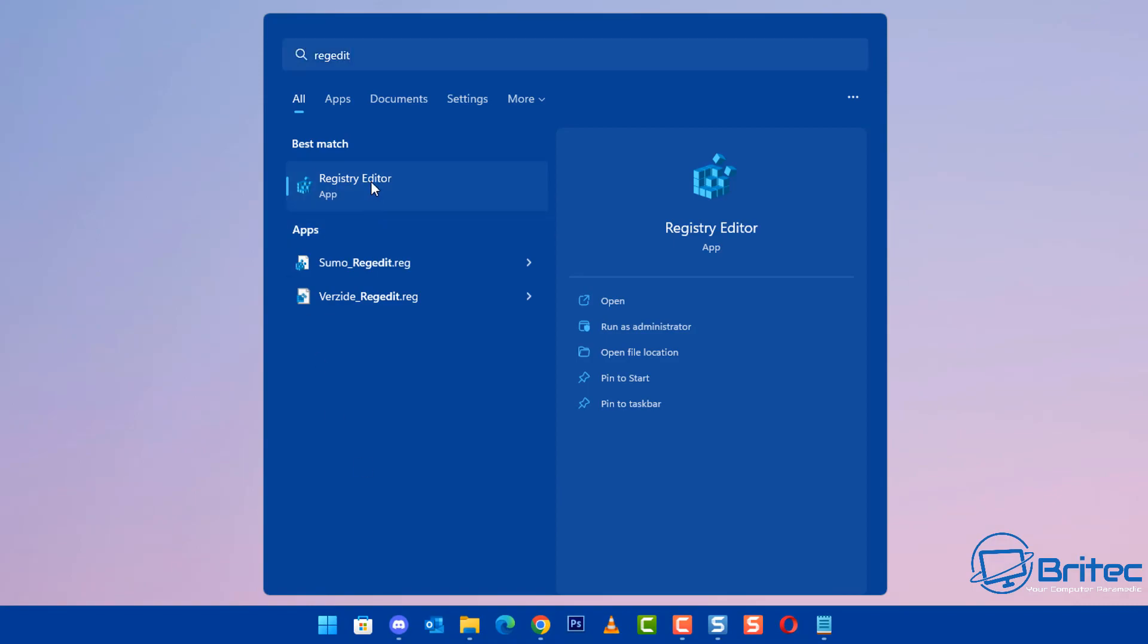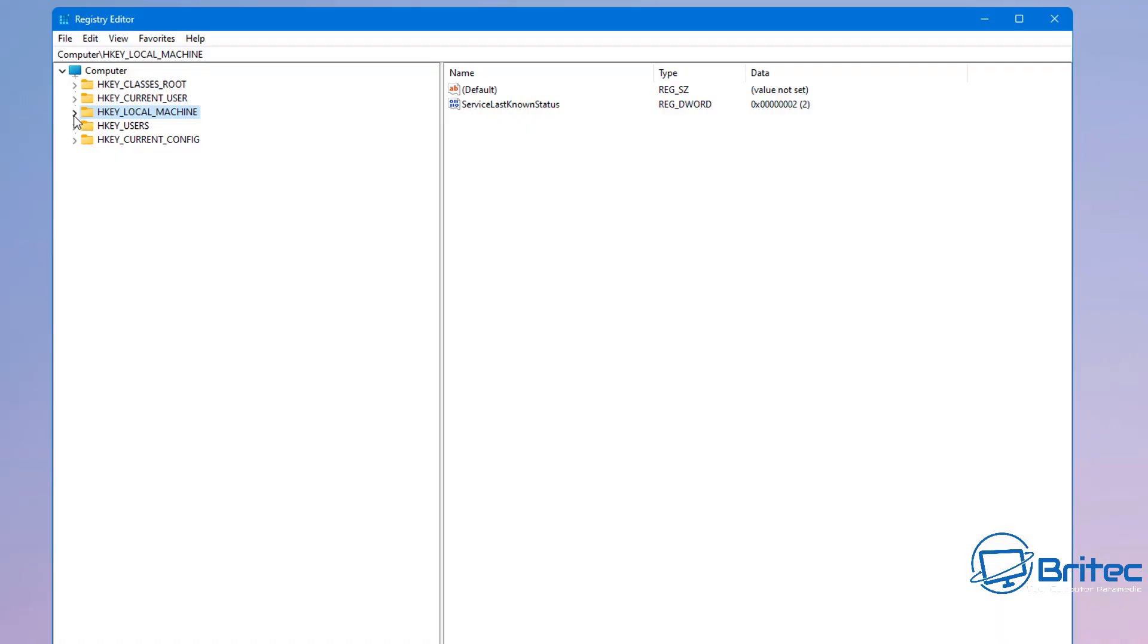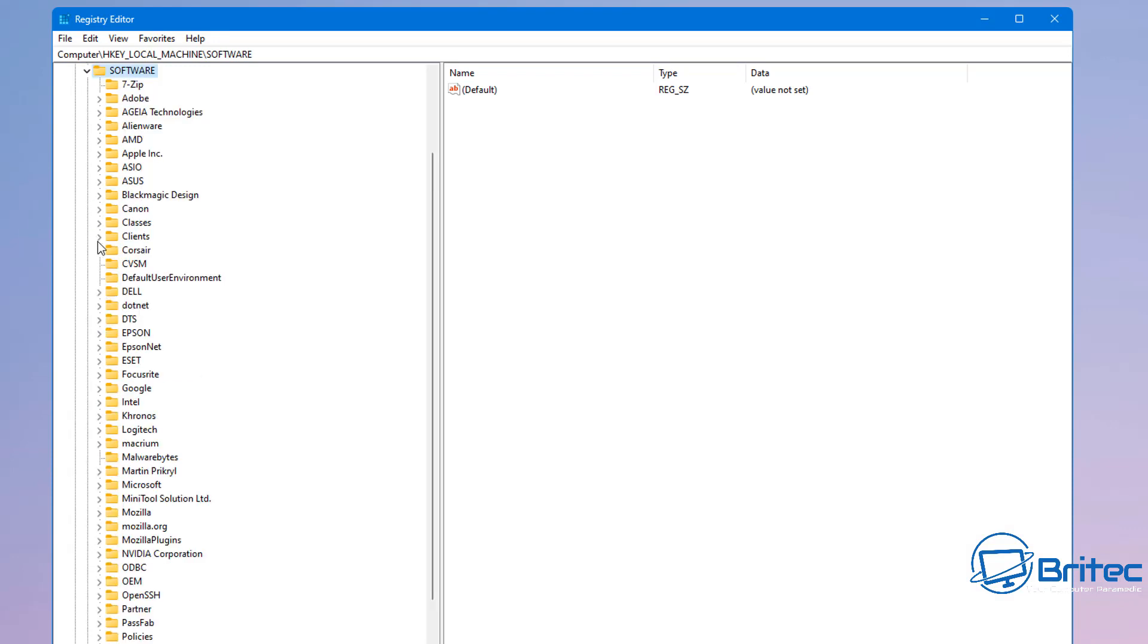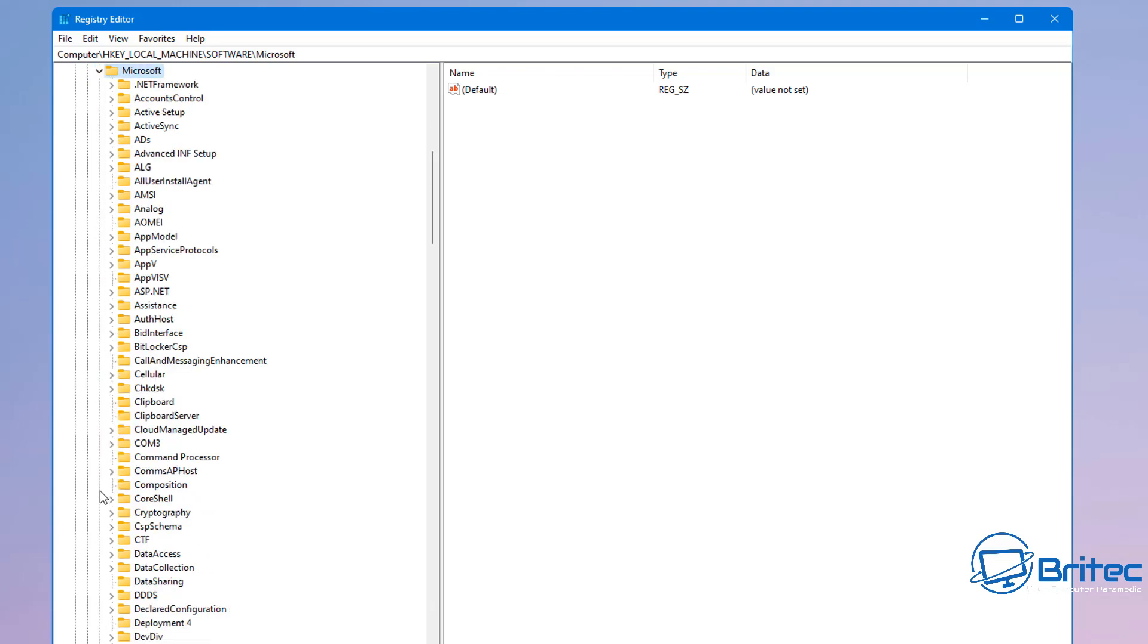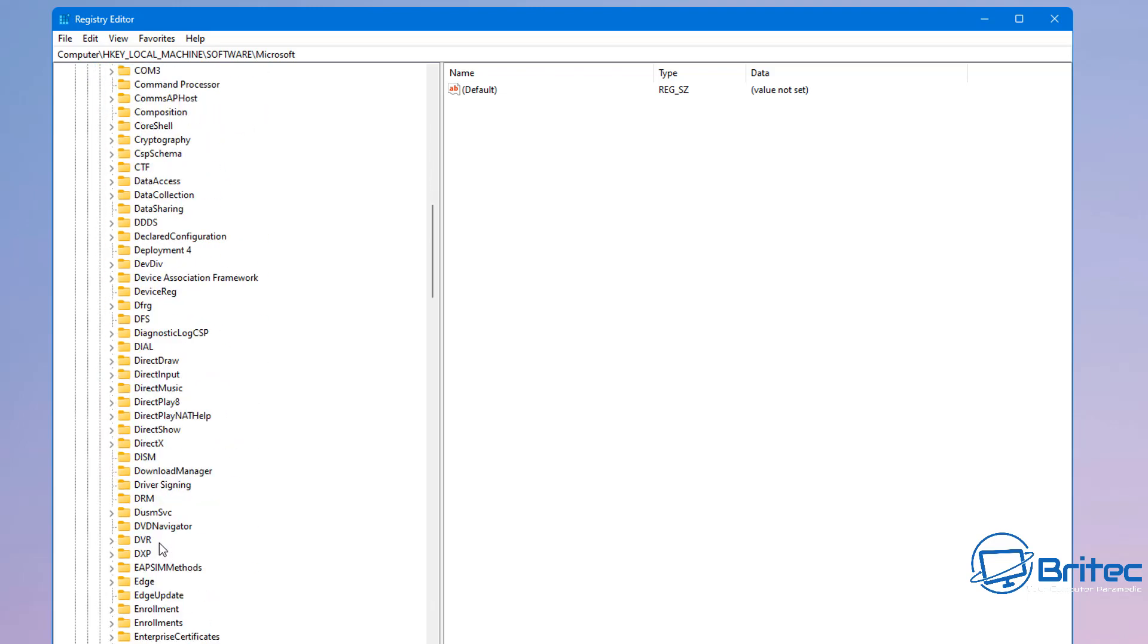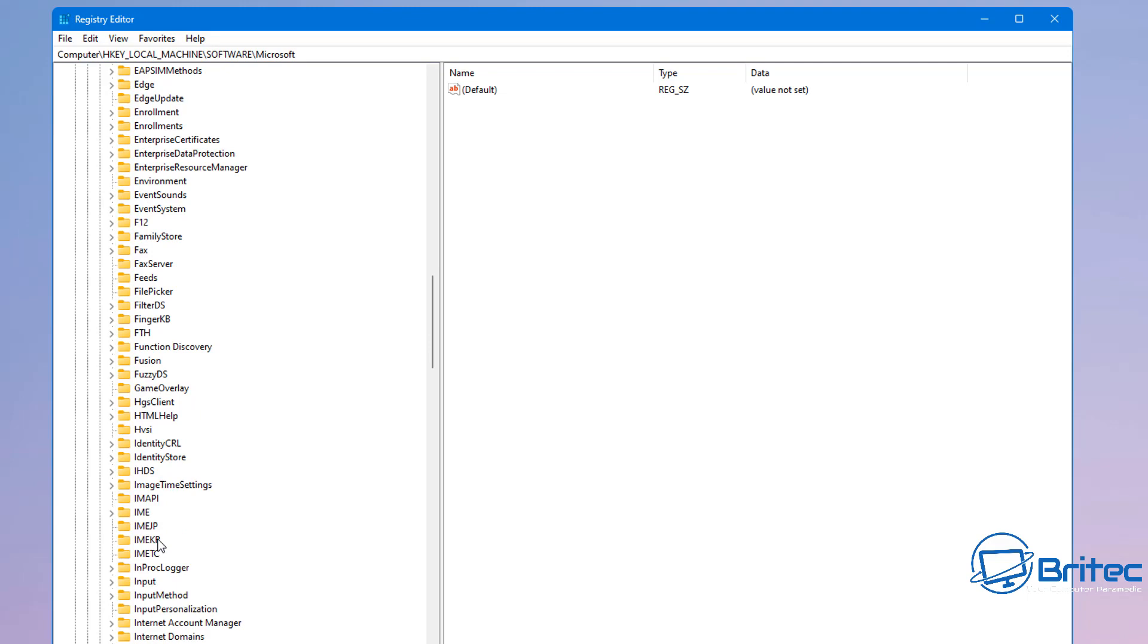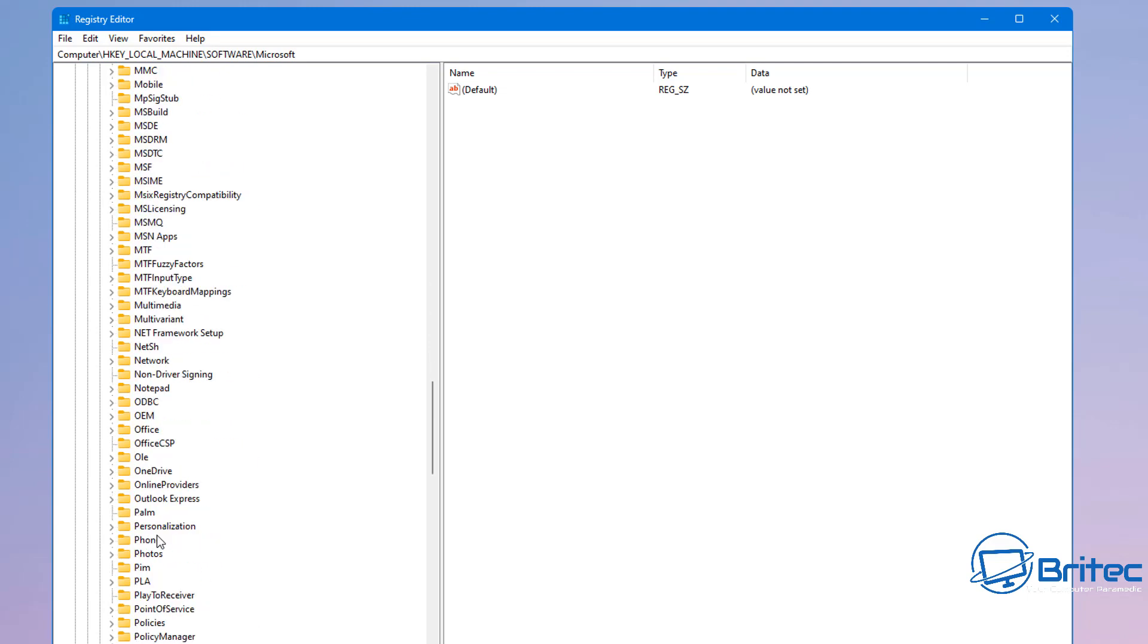Next up we're going to go to regedit and open up the registry editor. Inside here we're going to go to HKEY_LOCAL_MACHINE, go down to Software, open this up, and from here we're going to go to Microsoft. Open the tab up here and then we're going to come all the way down here.